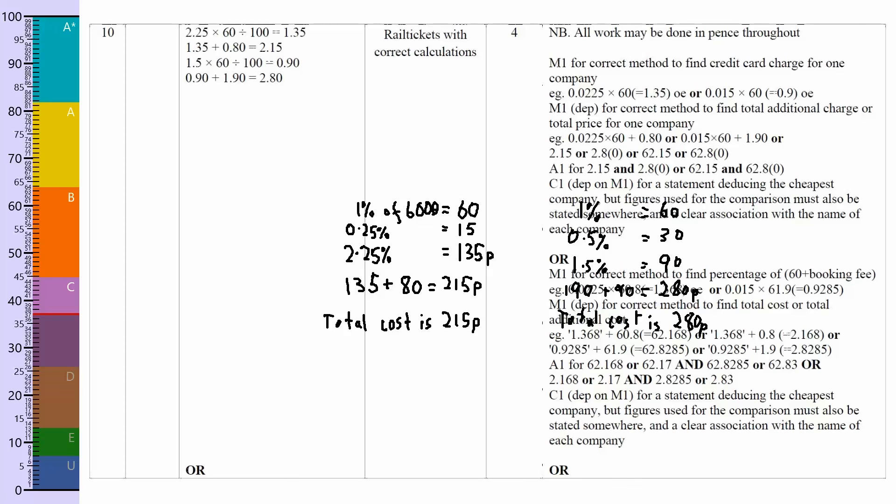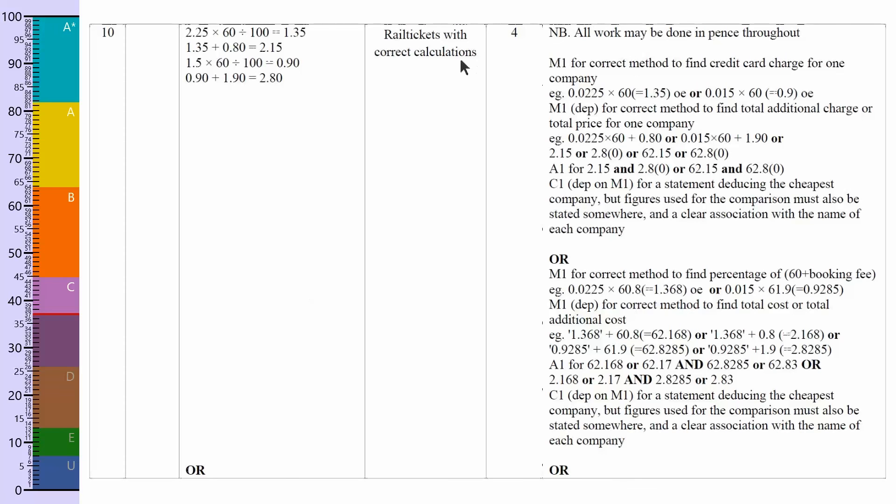Let's clear that. Okay, so with the mark scheme it says rail tickets with correct calculations. So you need to make sure you've got all the correct calculations written down. There are quite a few different ways of working this out. I think the method I've shown is probably the easiest if you don't have a calculator, which you don't for this exam.